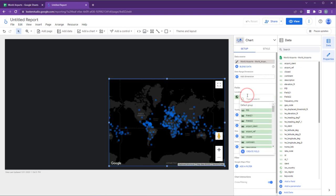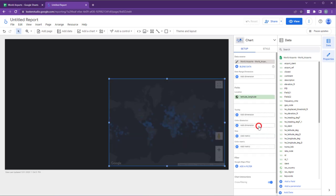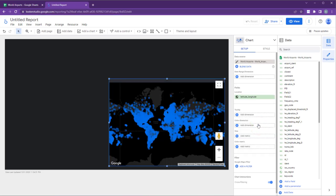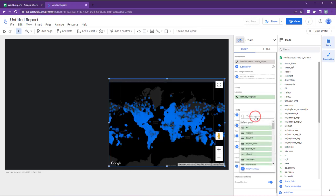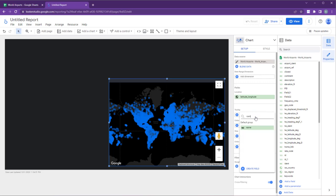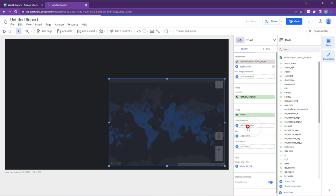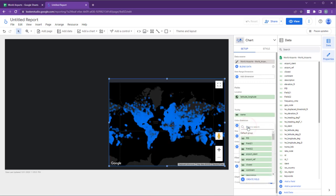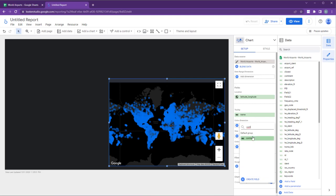In the field section, select the Latitude underscore longitude field we created earlier. For the tooltip, choose Name. And for the color dimension, select Continent to assign separate colors to each continent.